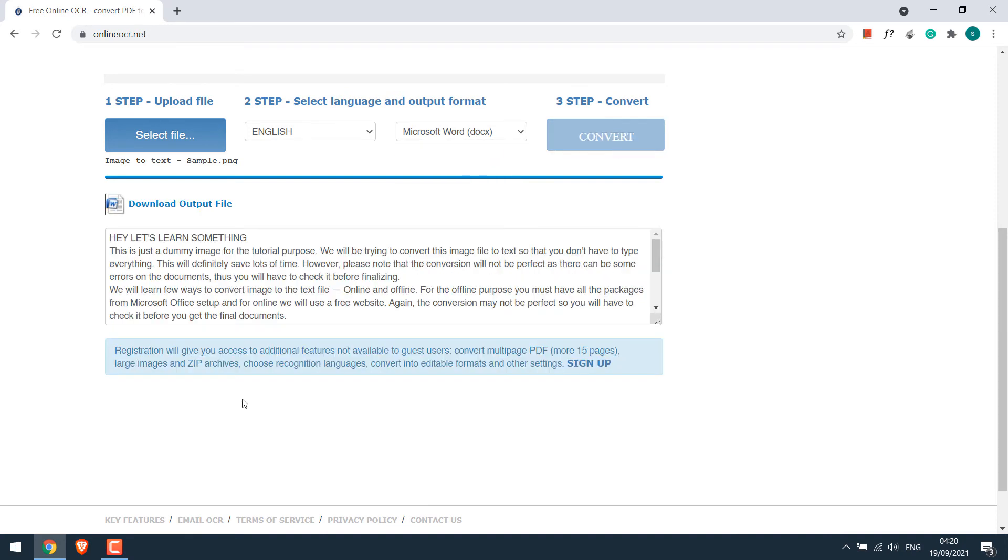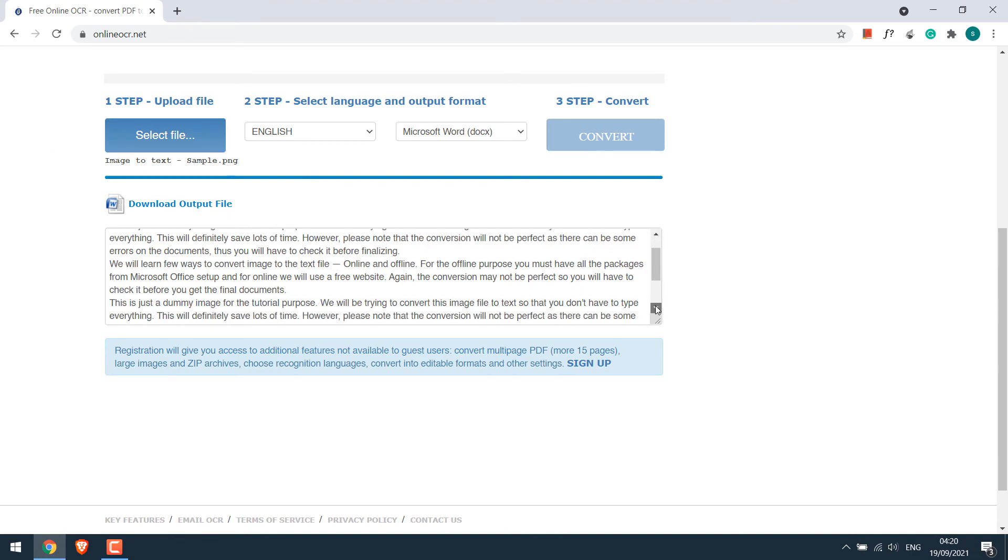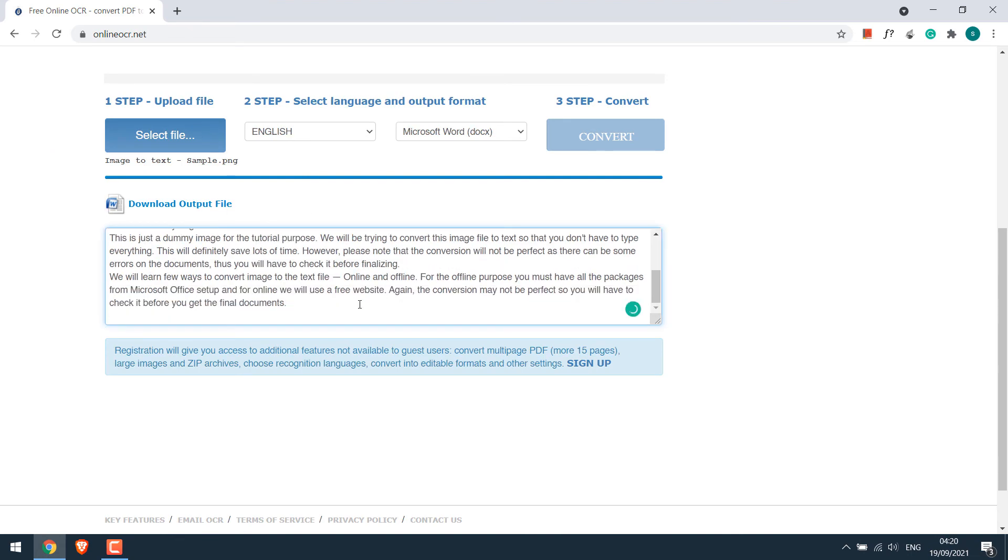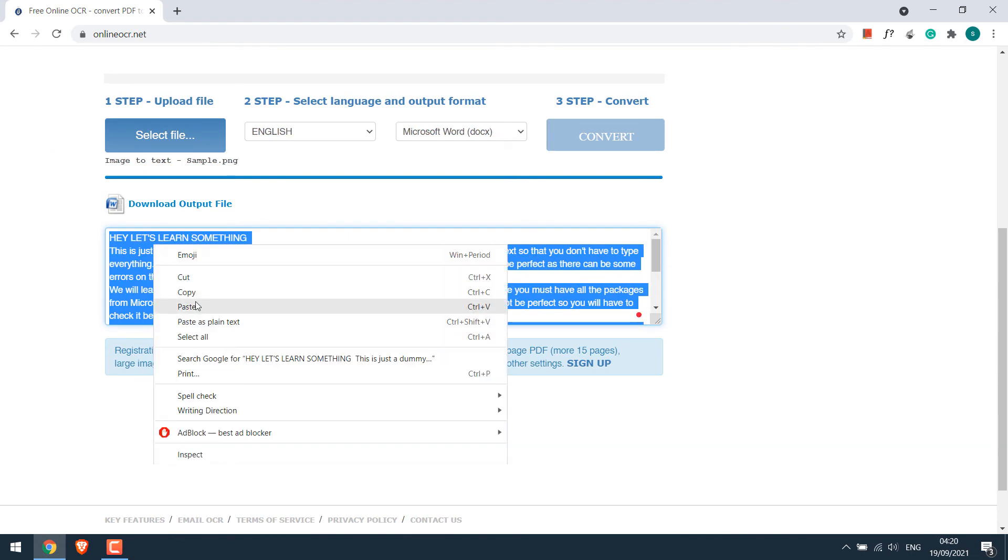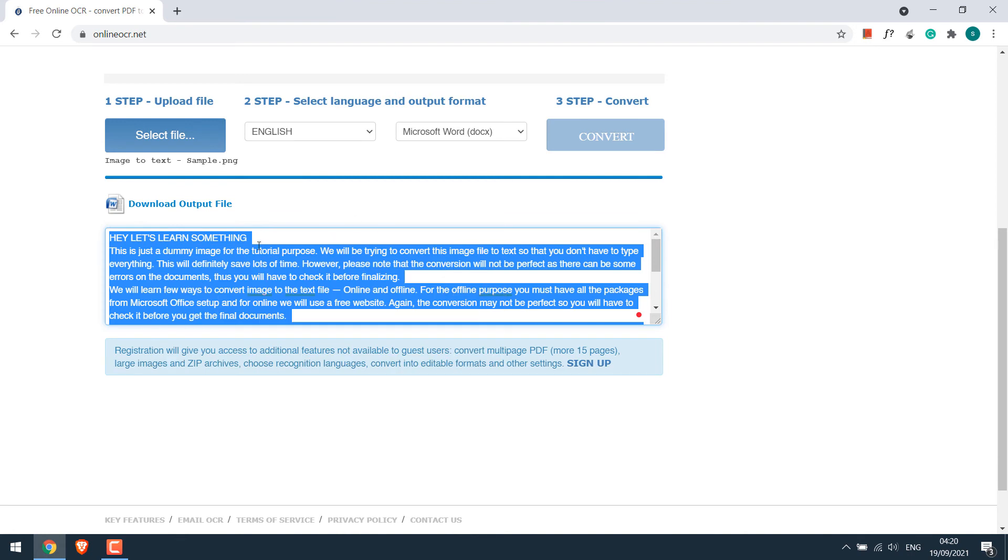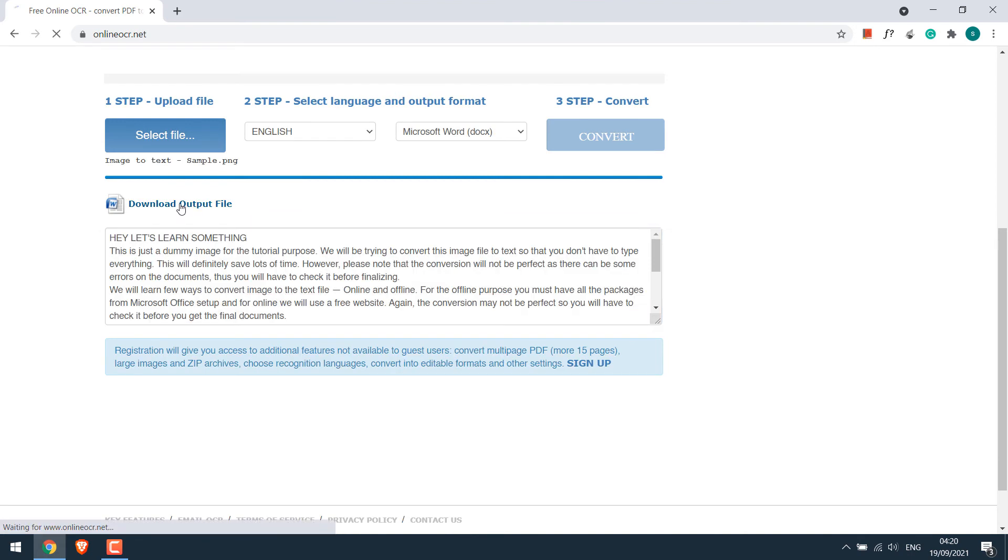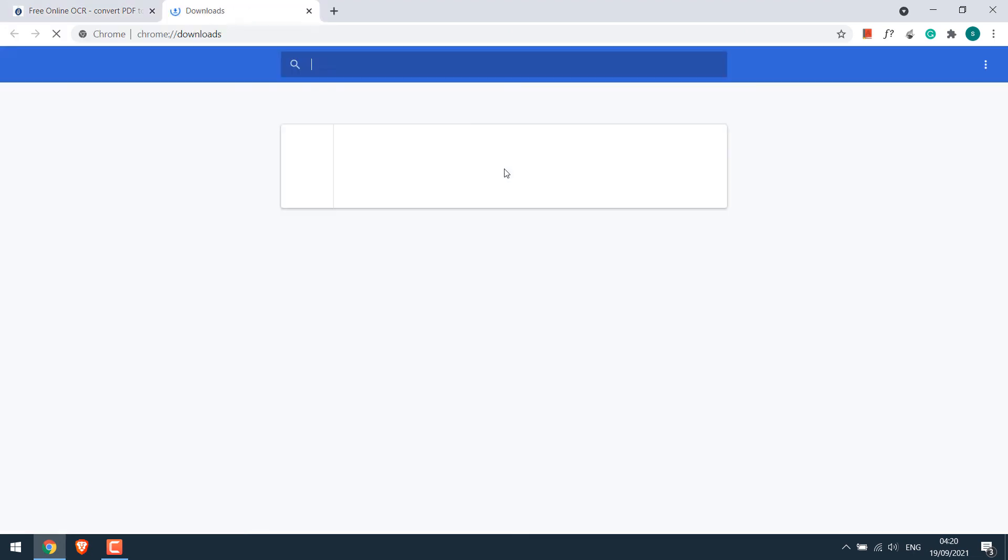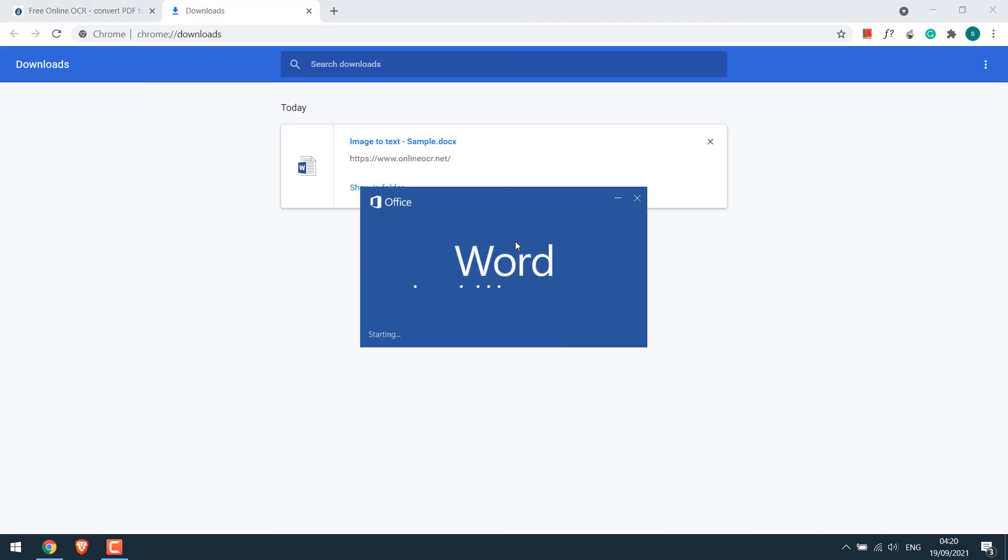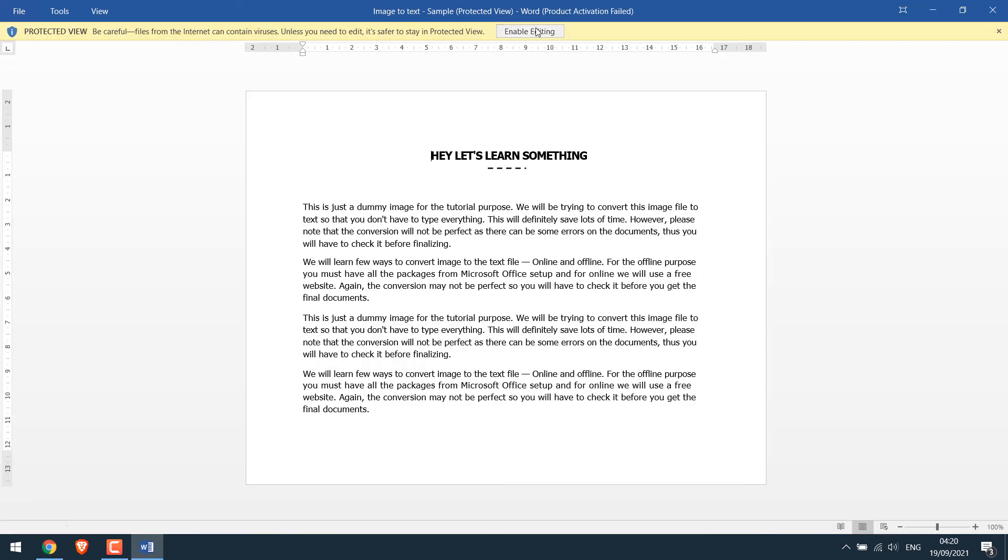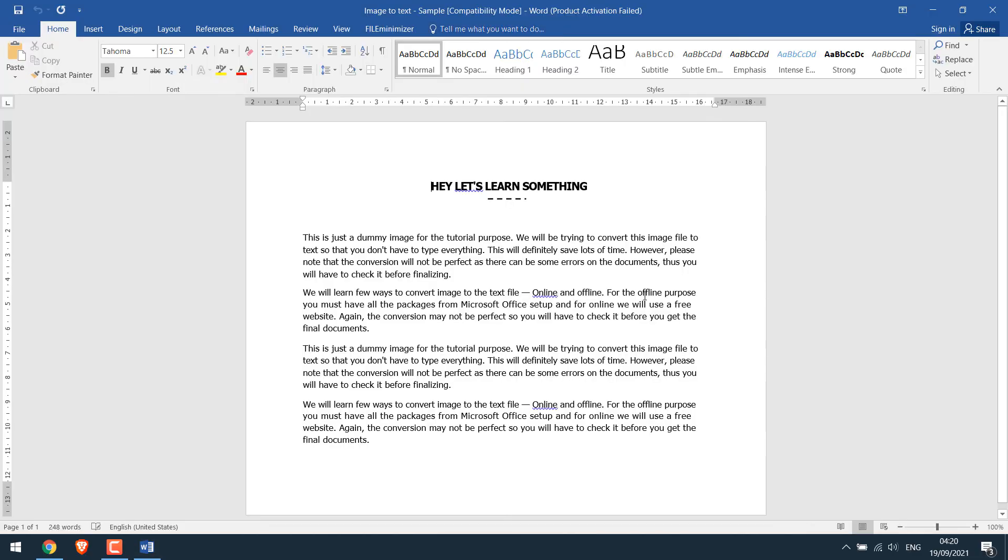So the file has been converted. So here are all the text. You can directly copy this. Or download the output file. Let me download it. So the document will look like this. Which is actually quite good.